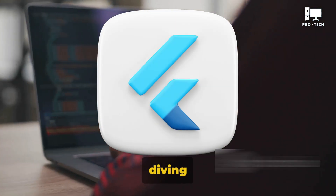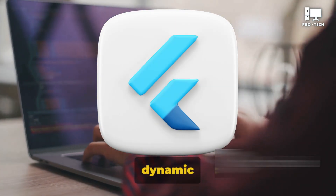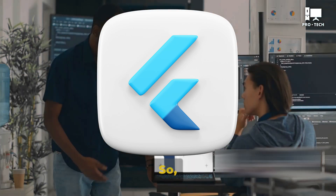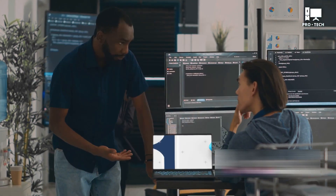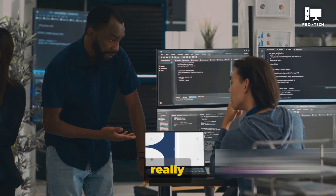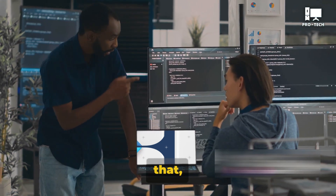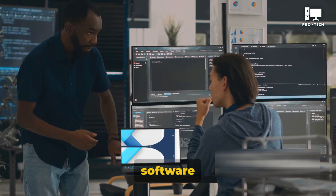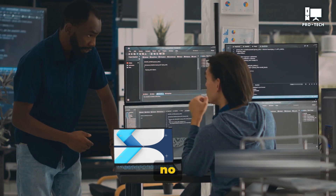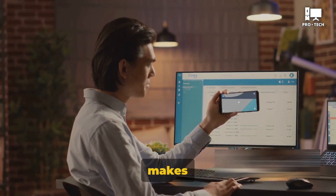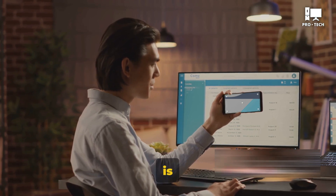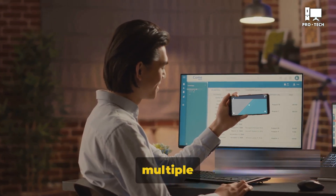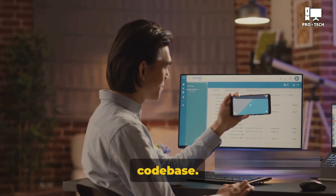Flutter. Today we're diving into the world of Flutter, a dynamic tool that's revolutionizing app development. So, what exactly is Flutter? Well, imagine a toolkit — a really versatile one. Flutter is exactly that, but for user interface design. It's an open-source UI software development kit, and it comes from no other place than Google. What makes Flutter stand out is its ability to build natively compiled applications not just for one, but for multiple platforms, from a single code base.